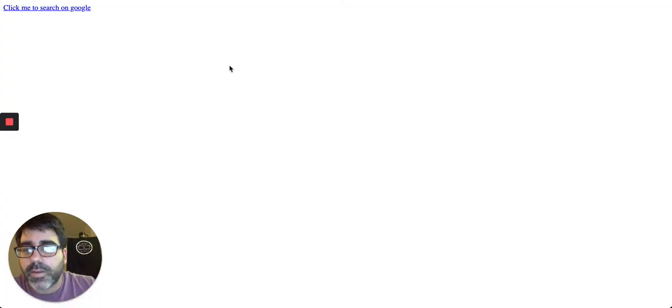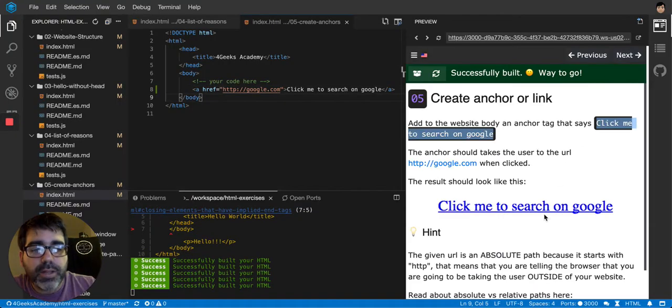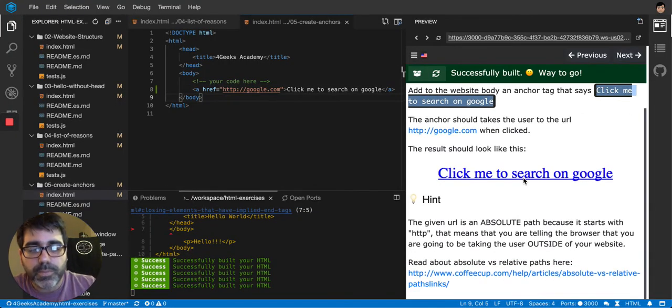If we run this, it says click me to search in Google. That is exactly what they want me to show.